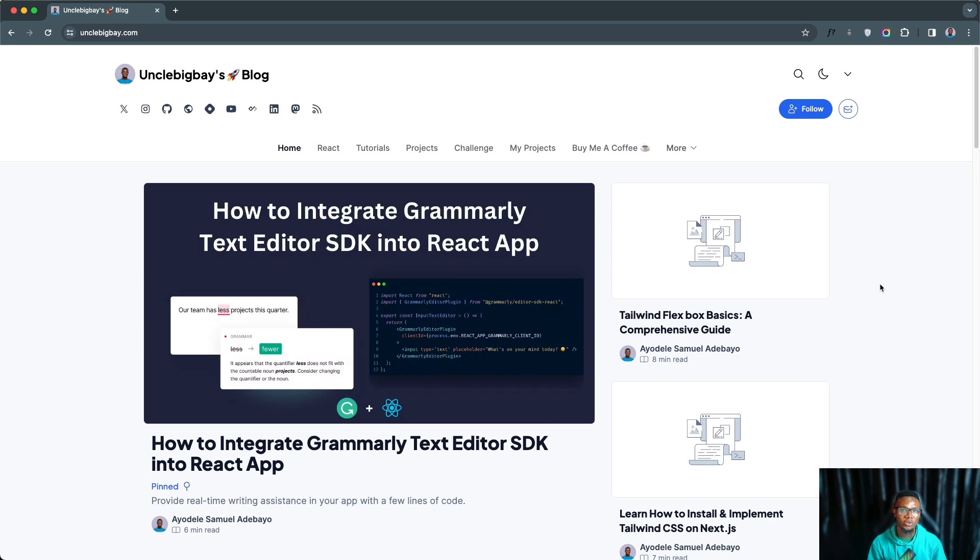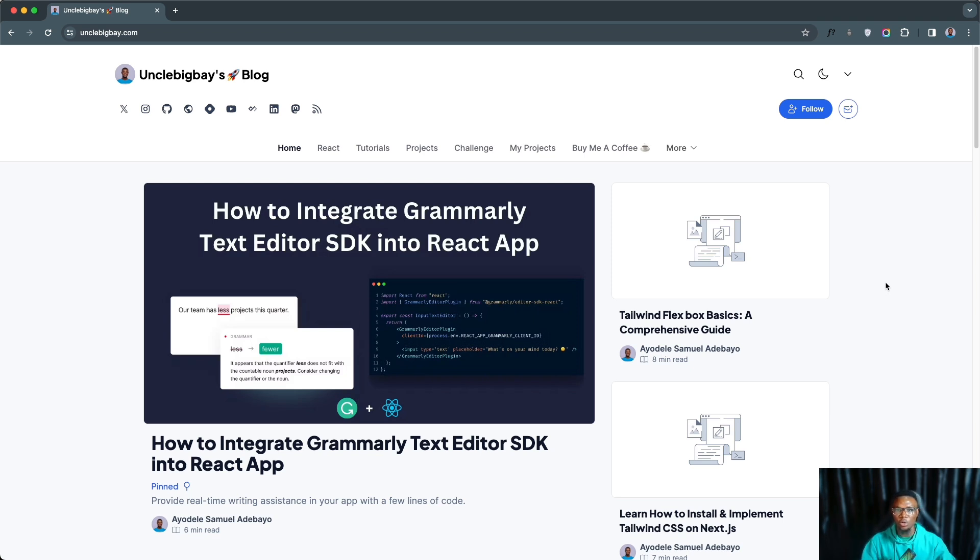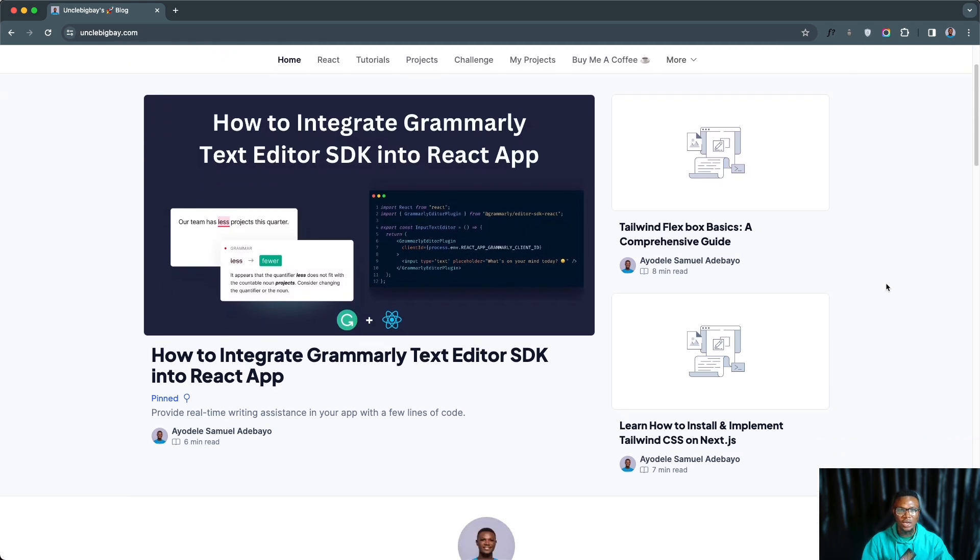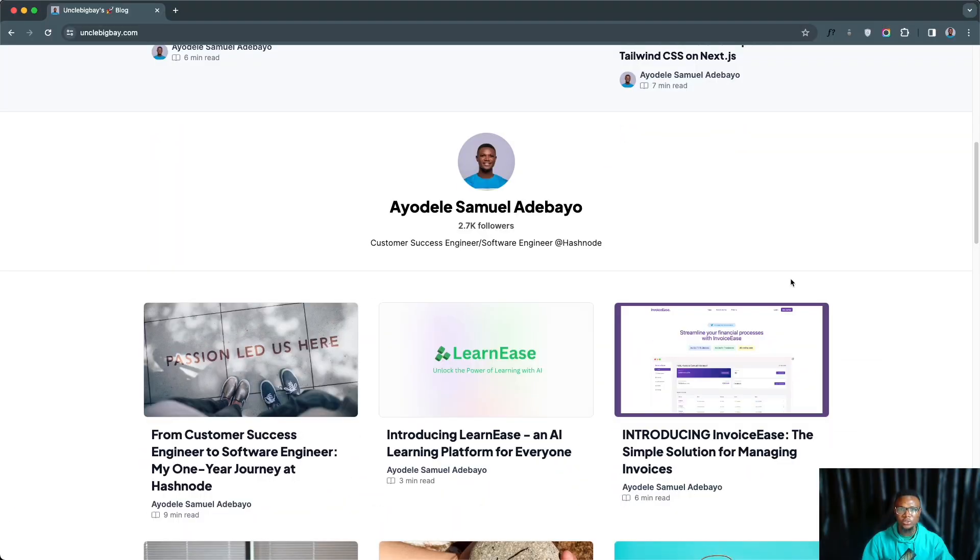Later in the future I'm going to be creating videos on how you can get into technical writing as a beginner as well. This way you can also monetize the knowledge that you know as a beginner.